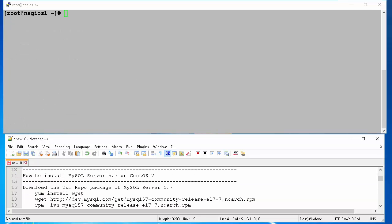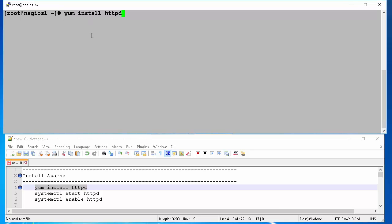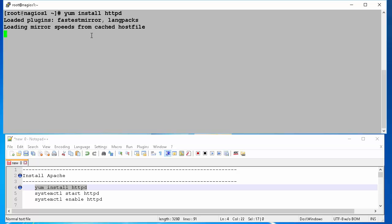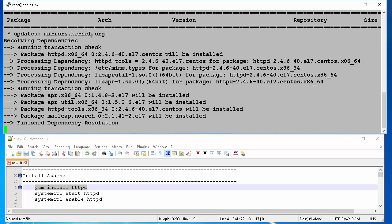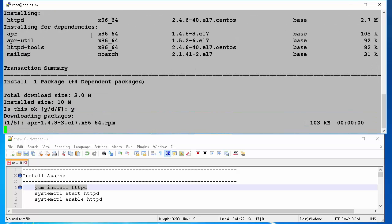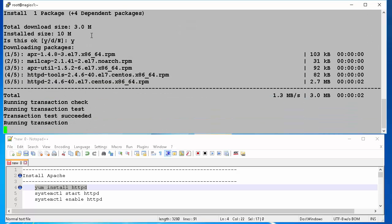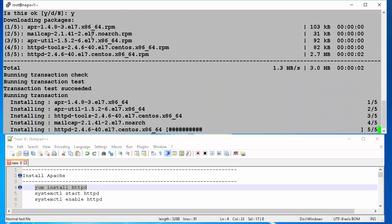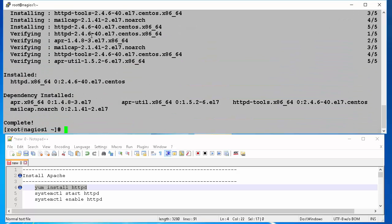We will install packages using yum package manager. Yum install HTTPD will install our Apache web server. Yum will resolve dependencies and will ask you if you want to install HTTPD and the dependent packages. At the prompt you type Y and hit enter. It will download necessary packages and will finish installation.